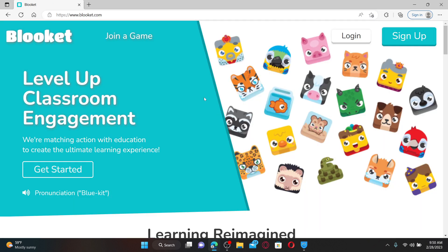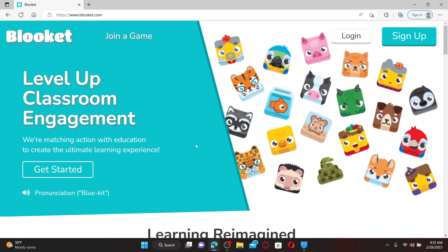Once you end up in the official site of Blooket, it'll look like this. Blooket is a trivia and review tool that allows educators to level up classroom engagement. Blooket is a gamified learning platform where teachers host games through question sets and students answer on their own devices.